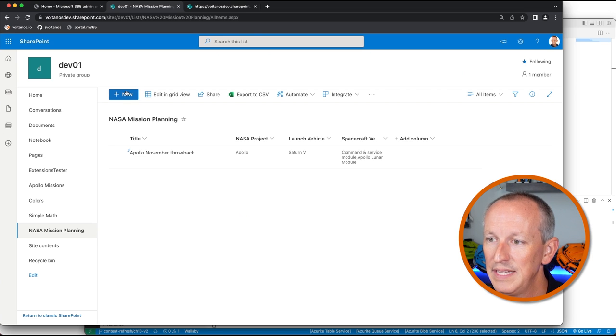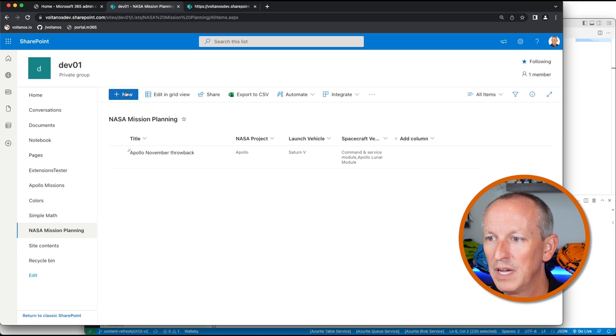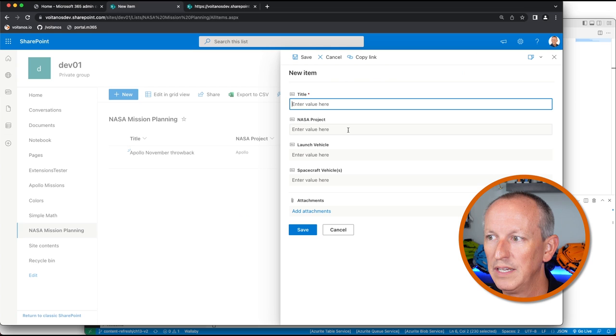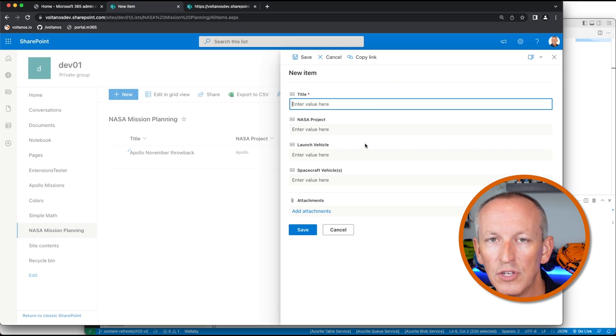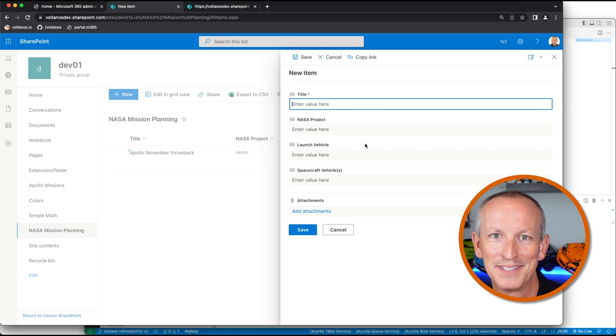Now let's see what happens when I refresh this page and come back to our form customizer. If I select NASA mission planning, you'll see the little gear showing that our item content type has these different values set. Let's clear out the ID and the properties of our extension, save the changes, and then refresh the list again. I can see I've deregistered my field customizer because when I click new, I get the old out-of-the-box default SharePoint experience. Pretty cool, right?